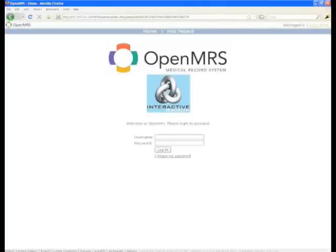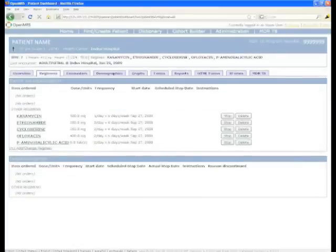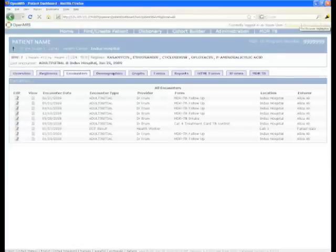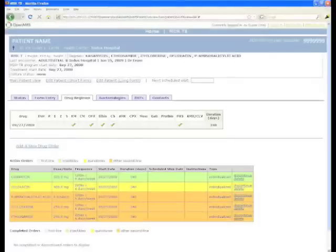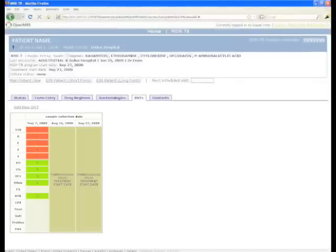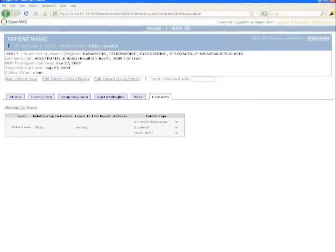Here is an example of data stored in OpenMRS. In OpenMRS, you can see a patient overview, the regimens they are on, encounters that may have taken place, graphs of body weight, the status, lab results and drug regimens, DSTs and bacteriology results, contact tracing, and so forth.